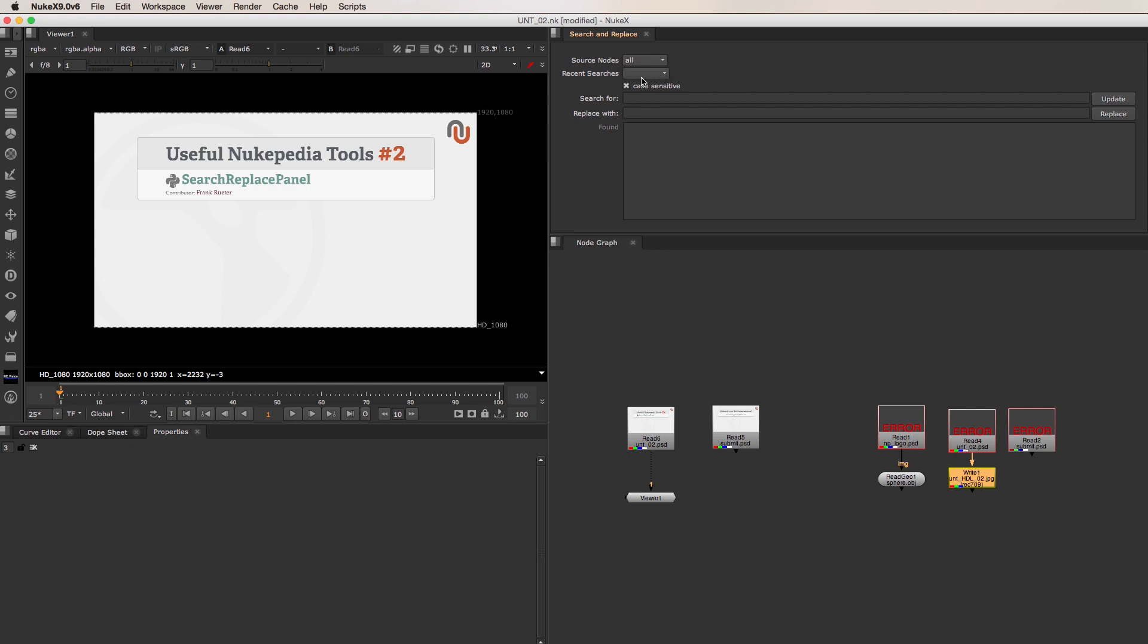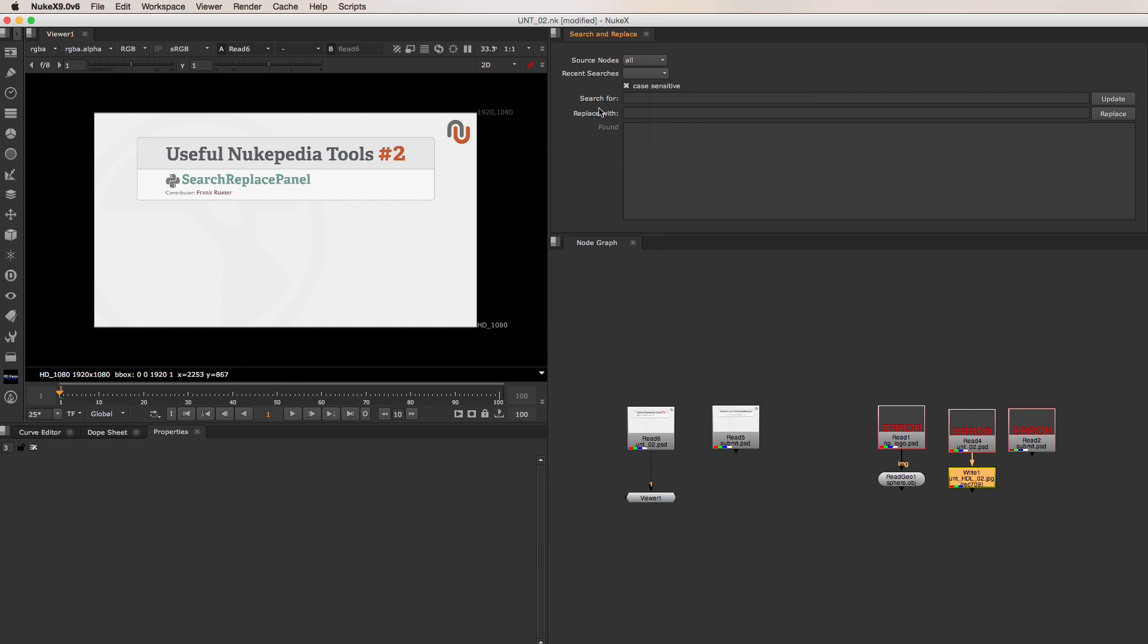Recent Searches lets you access previous search and replace actions. By default, it stores your 10 latest entries, but the tooltip for it explains how to change that. But I will get to how to use this feature in a moment. First let me show you how simple it is to reconnect your source footage with this tool. Here we have 5 nodes that have lost the connection to their source files. These files are all in one folder that has been moved from its original location.